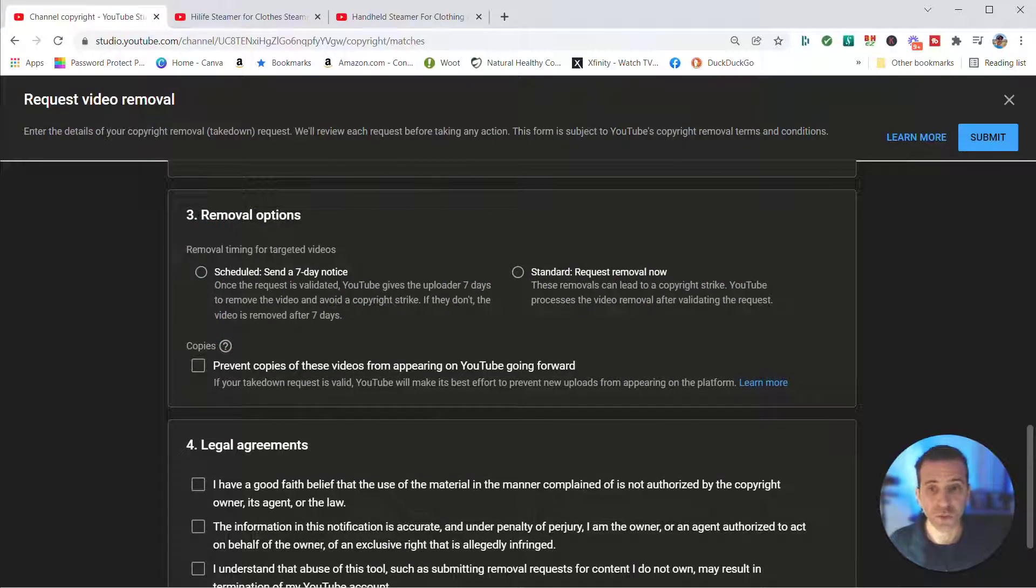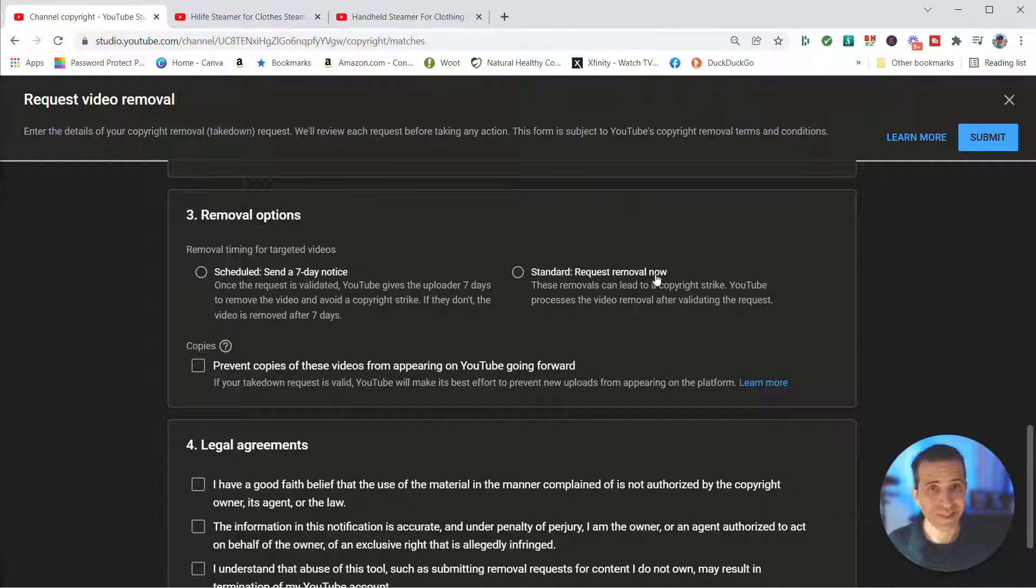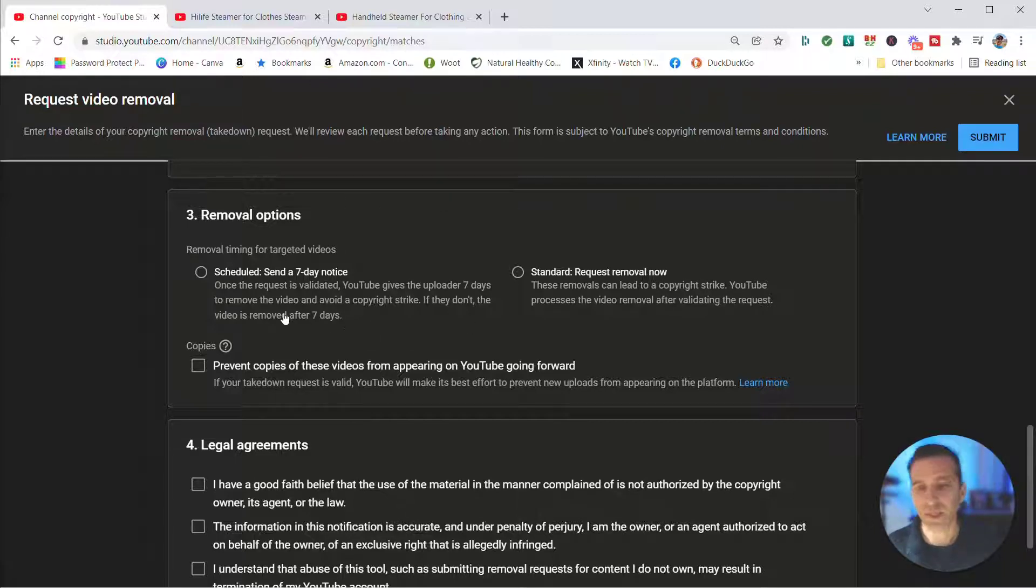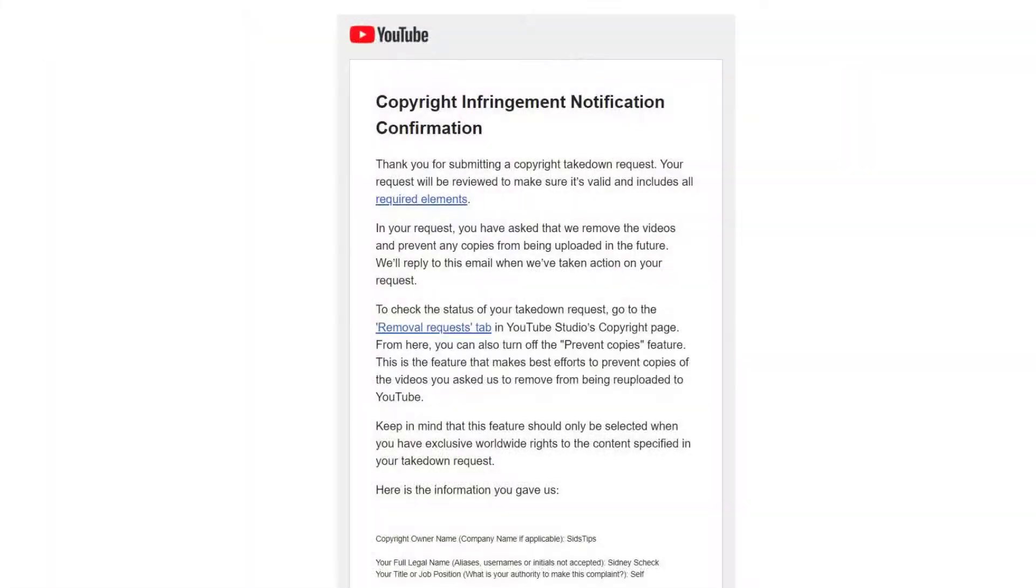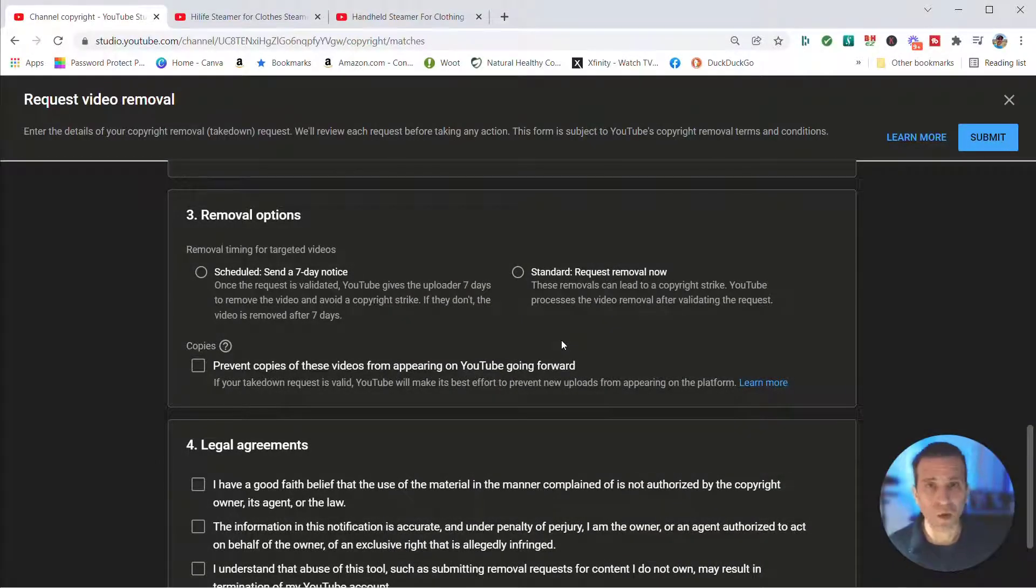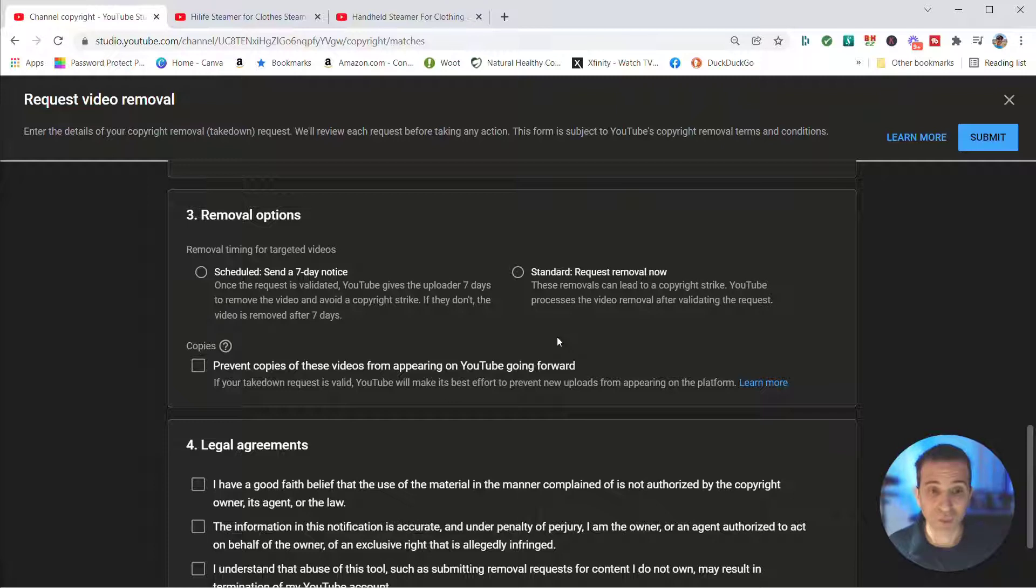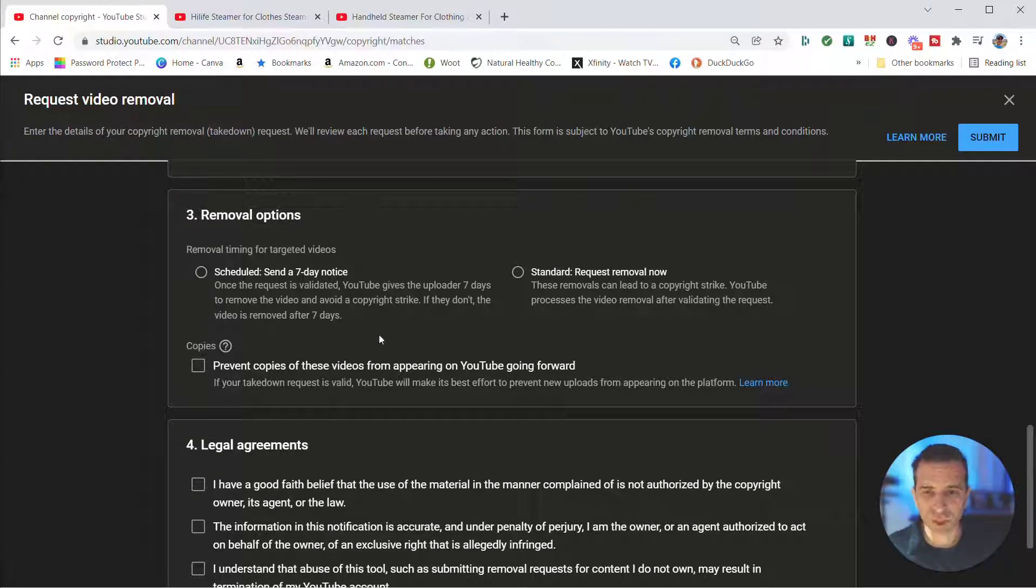Then you're going to check either send a seven-day notice or a standard removal request. Now you could look at it one of two ways. In this case, that video only has two views, so I'm not really worried. In that case I'll be nice, I'll give them a seven-day notice, and after seven days it will be removed. And you'll get an email confirmation, by the way, once you submit this, that Google verified it and they will take the action. If you find that you want it removed right away, you're like no way, I want it removed right now, then after they verify it, that's where you would check that standard request removal now. And then they would have that strike immediately against their channel.